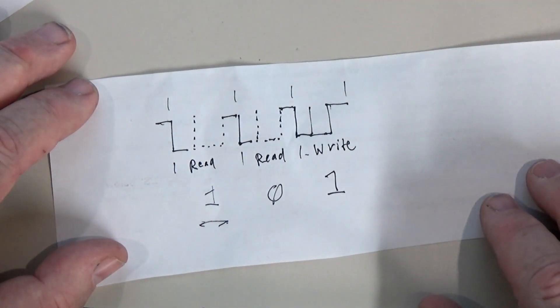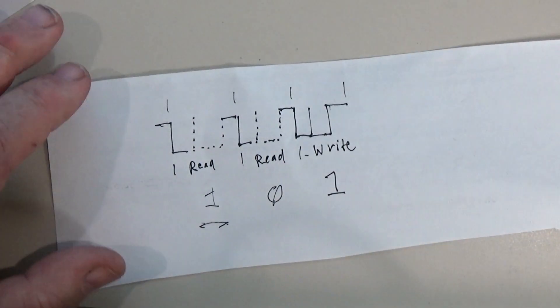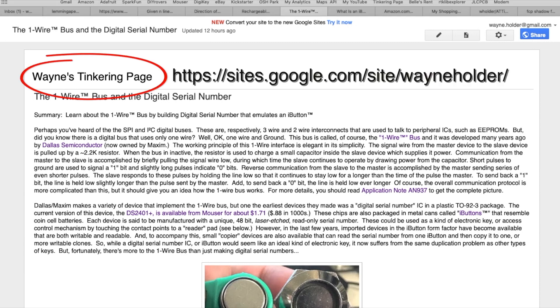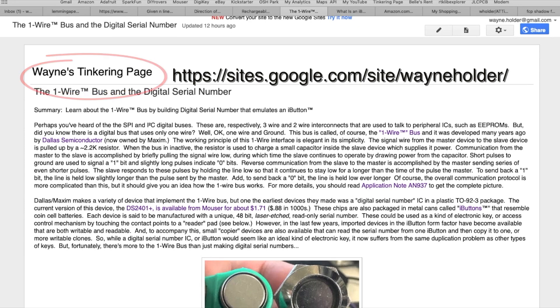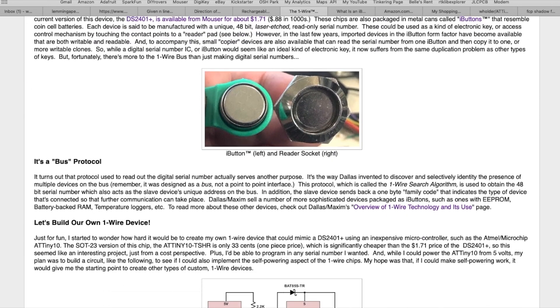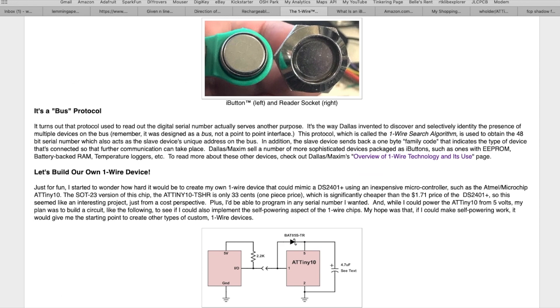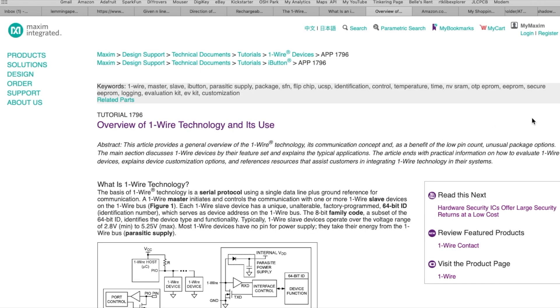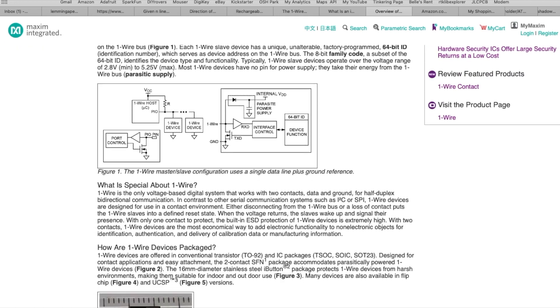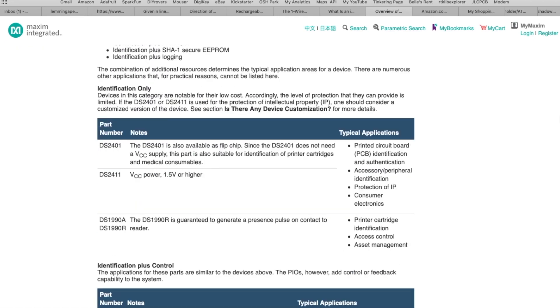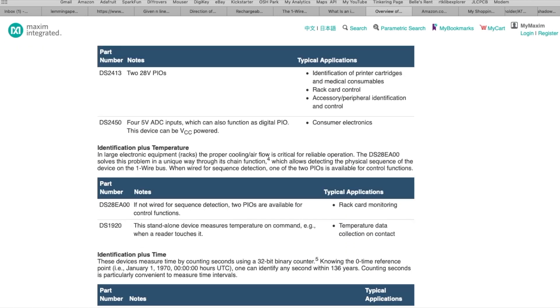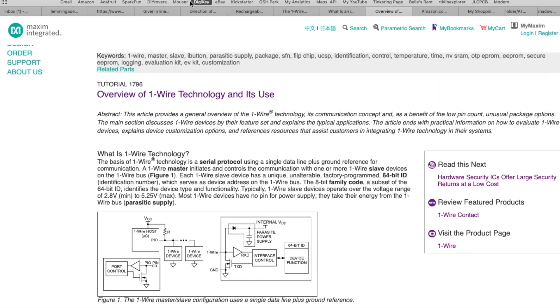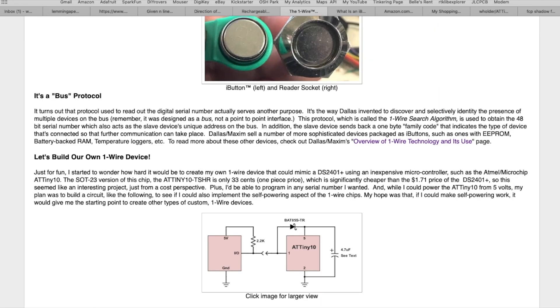And if you'd like to learn more about this project you should check out my page over at Wayne's Tinkering Page and there's an article there that goes into a great deal of detail about this project, describes the one-wire protocol in more detail, it has links to more information about the one-wire technology over Maxim, different packages you can get these kind of devices in.